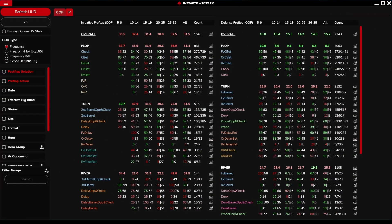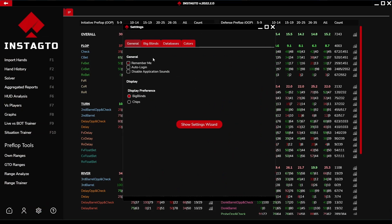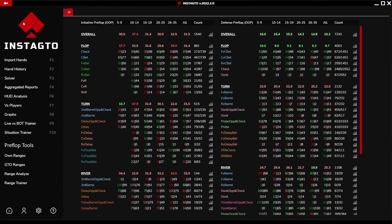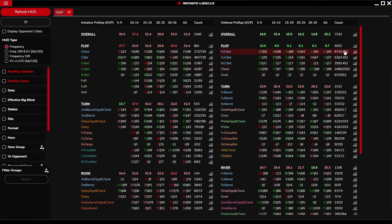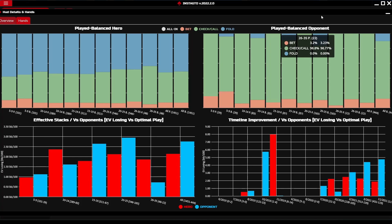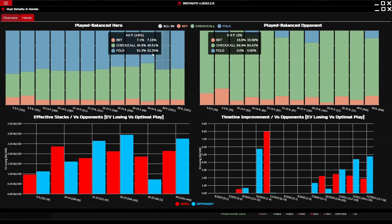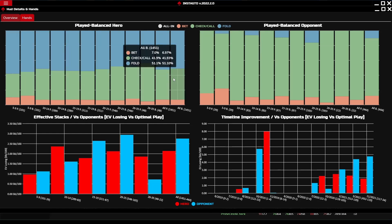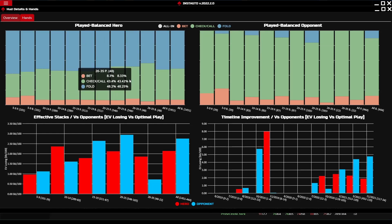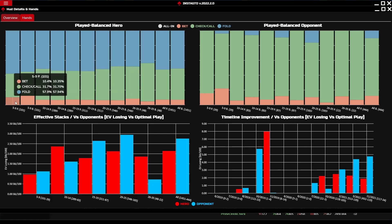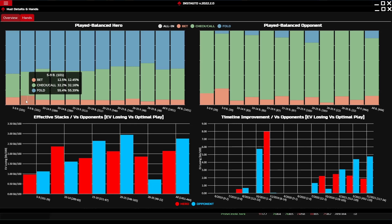You can adjust the big blind columns in the settings, and all stats have their own detail window which you can open. On the right side of each row there is a graph icon which displays the stat details. There are four different graphs. The upper left graph shows your play compared to GTO across different big blind levels — for example, from 5 to 9 big blinds we play bet for 10% but GTO plays it for 12%. The value in brackets shows the number of played actions.